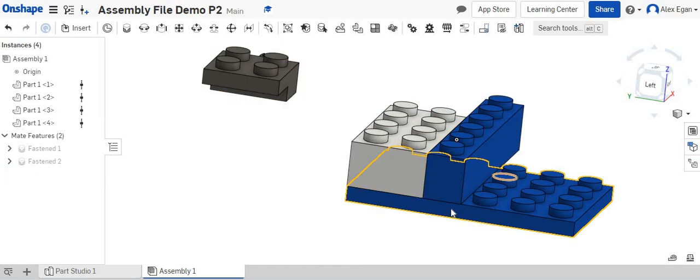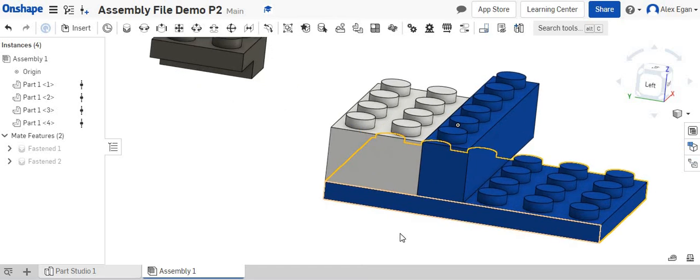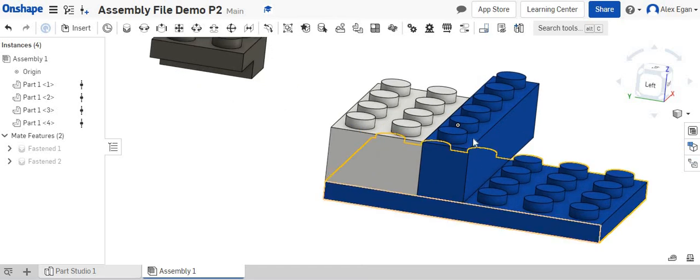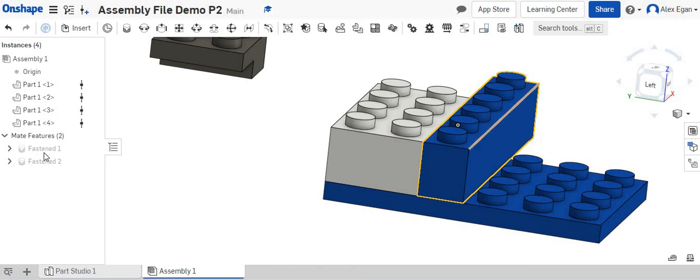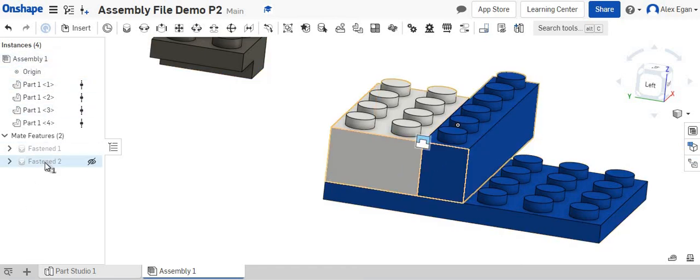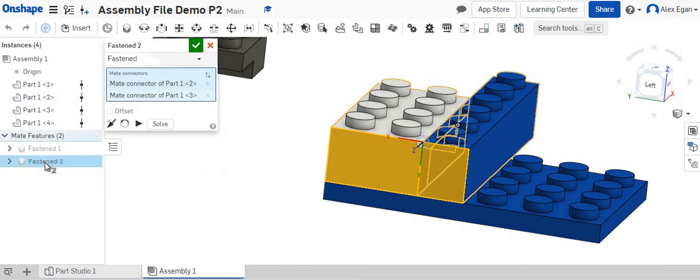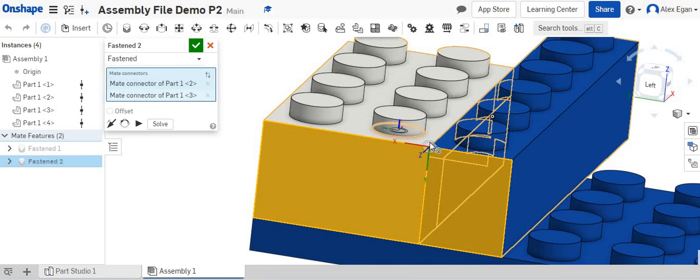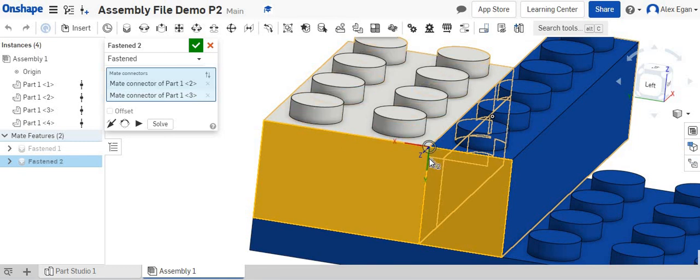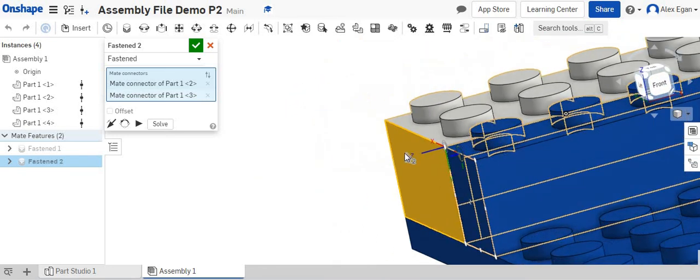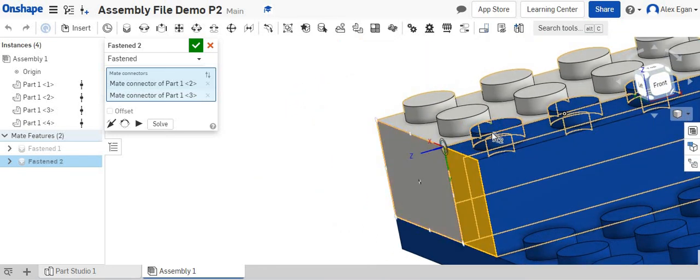There we go. And now what we can do is we can make an edit to our fasten, and you don't have to delete it. So we can come over to our instances toolbar over here. We can double click on fasten two, and we can see that we have a red X going back, we have a green Y going up and down, and we have a blue Z going kind of left to right.